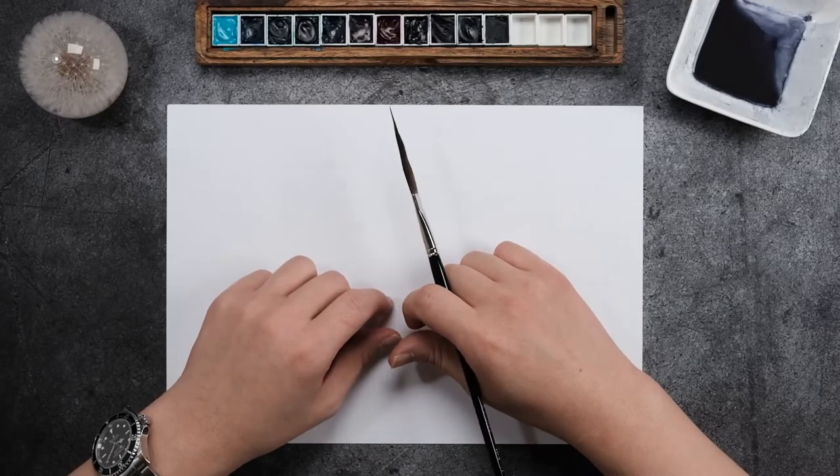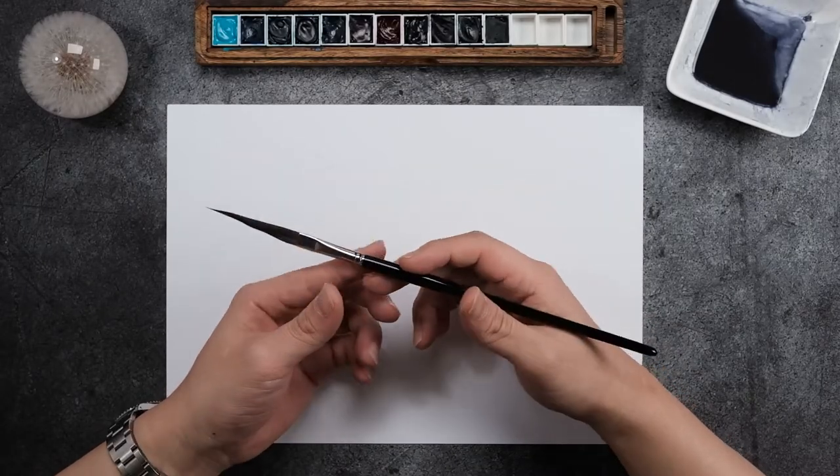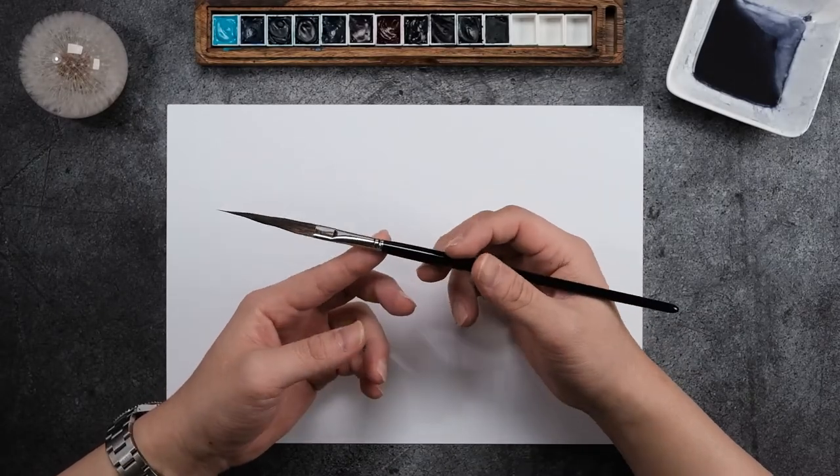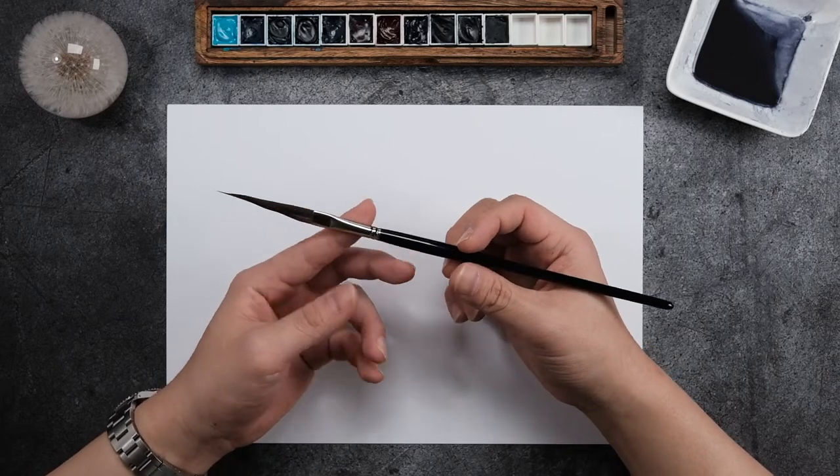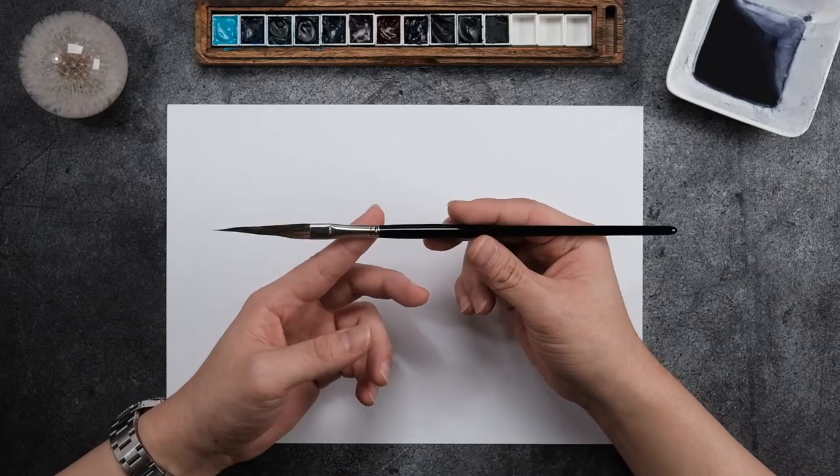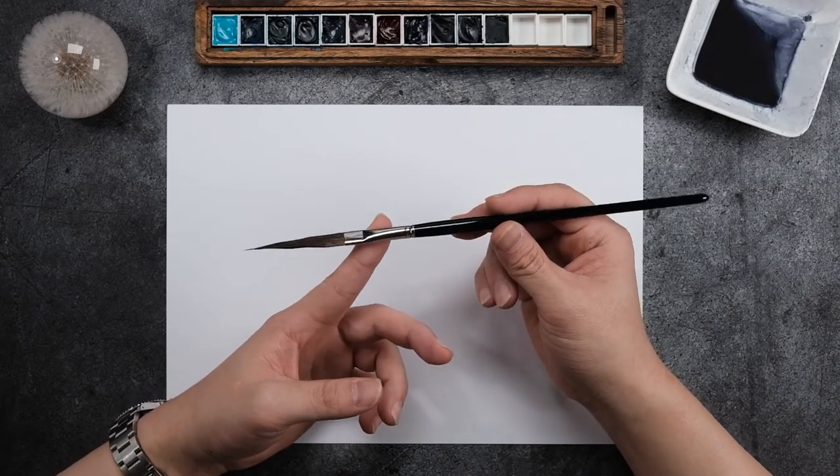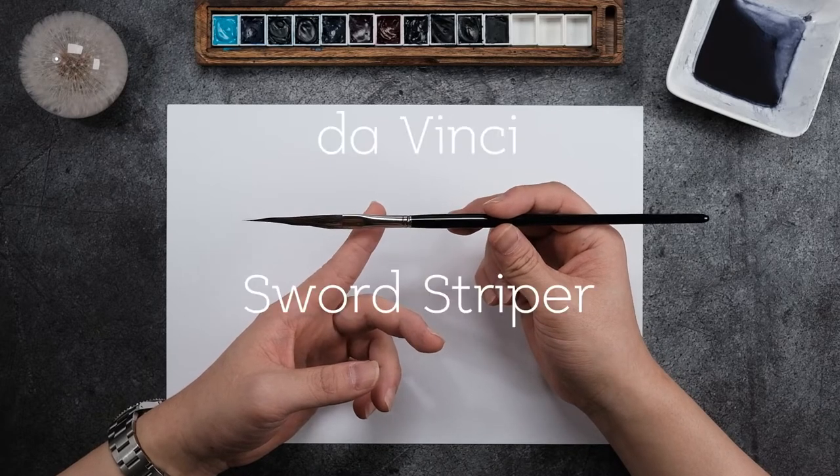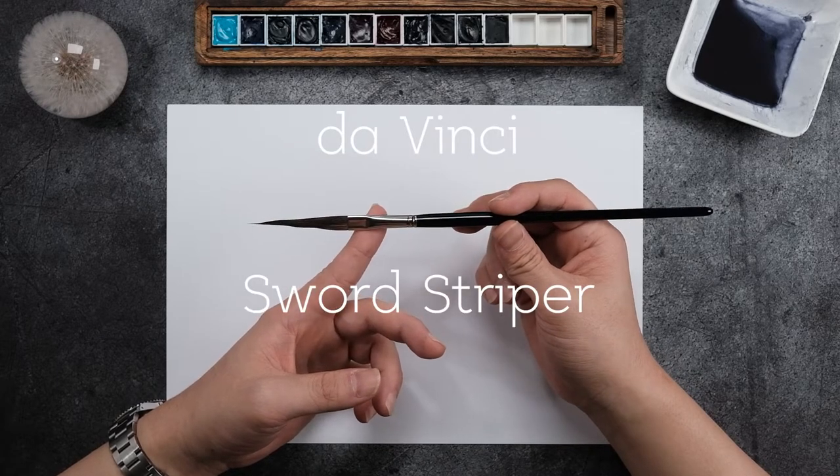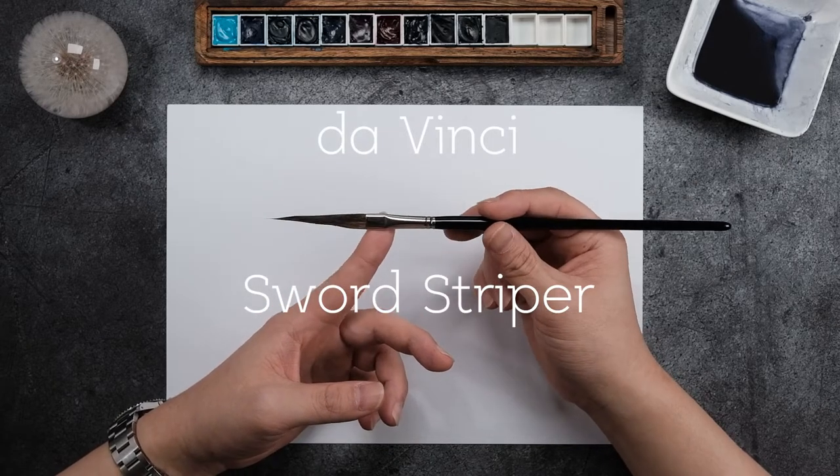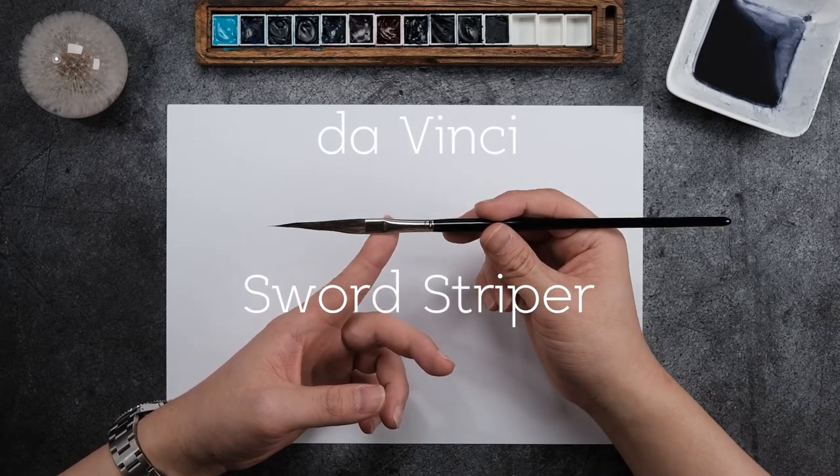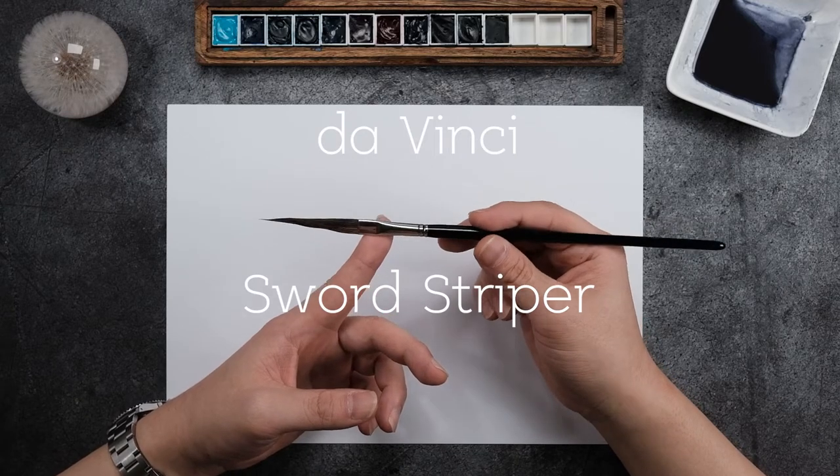Hey, welcome back. Today is not a stationary review. Today I wanted to introduce one cool looking watercolor brush. It's called Sword Striper or Sword Liner. I would say it's an extreme version of dagger brush.